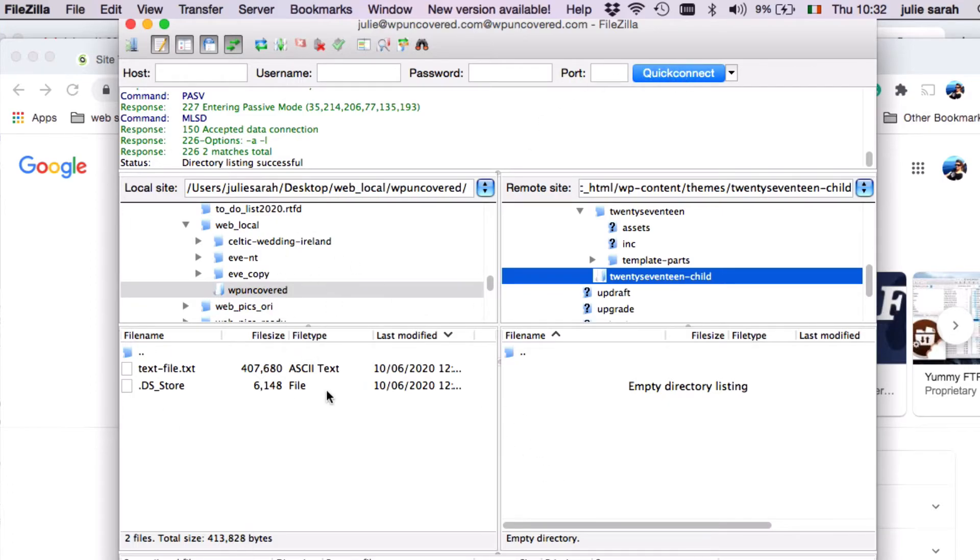On the left hand side, you'll see your local site, so anything from your desktop. And on the right hand side, you'll see your remote site.